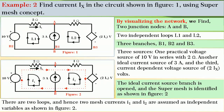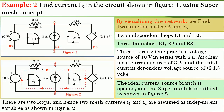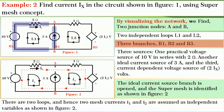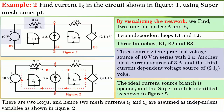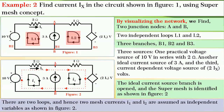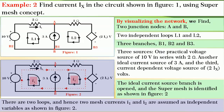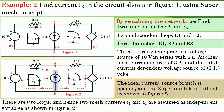To emphasize the concept, let us take another example to find current Ix in the circuit shown in figure 1 using super mesh concept. By visualizing the network, we find there are two junction nodes A and B, two independent loops L1 and L2, and three branches B1, B2 and B3. There are three sources: one practical voltage source of 10 volts in series with 2 ohm, one ideal current source of 3 amperes, and one current-dependent voltage source of 2Ix volts. Two mesh currents I1 and I2 are assumed. The ideal current source branch is opened and the super mesh is identified.